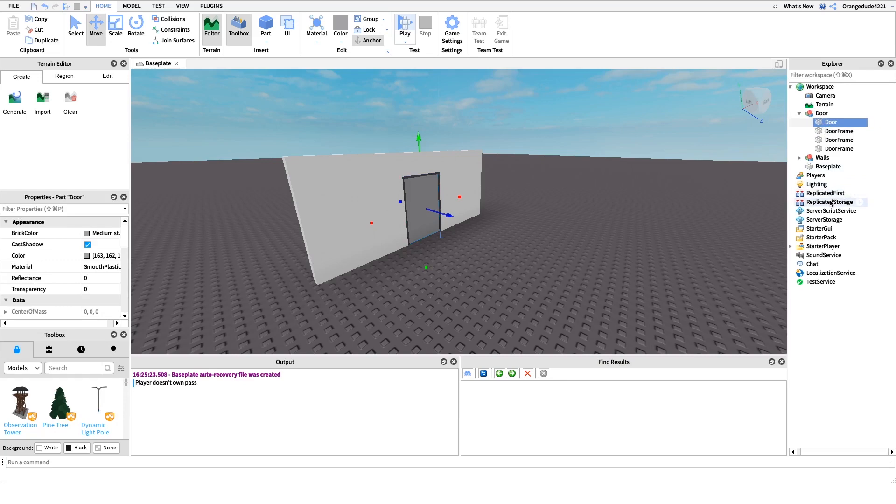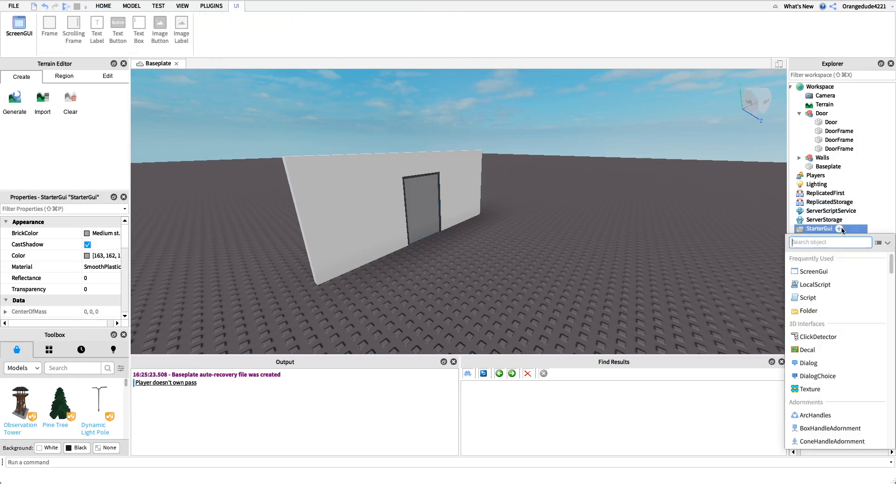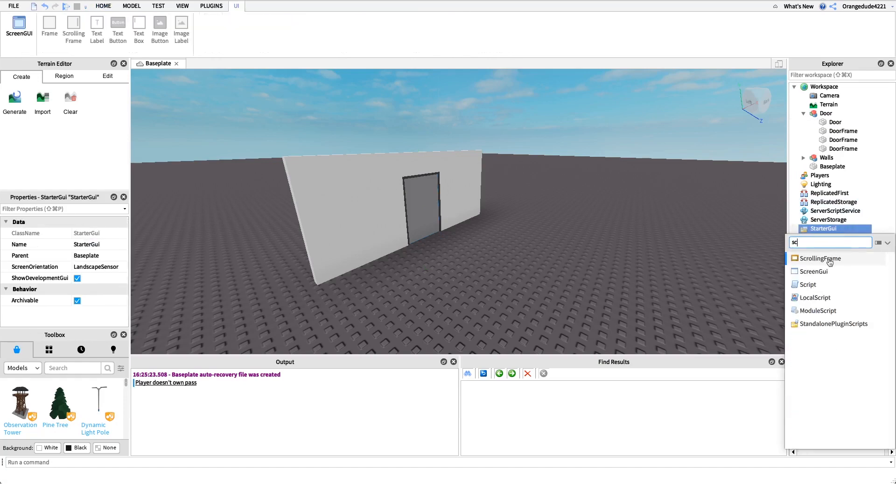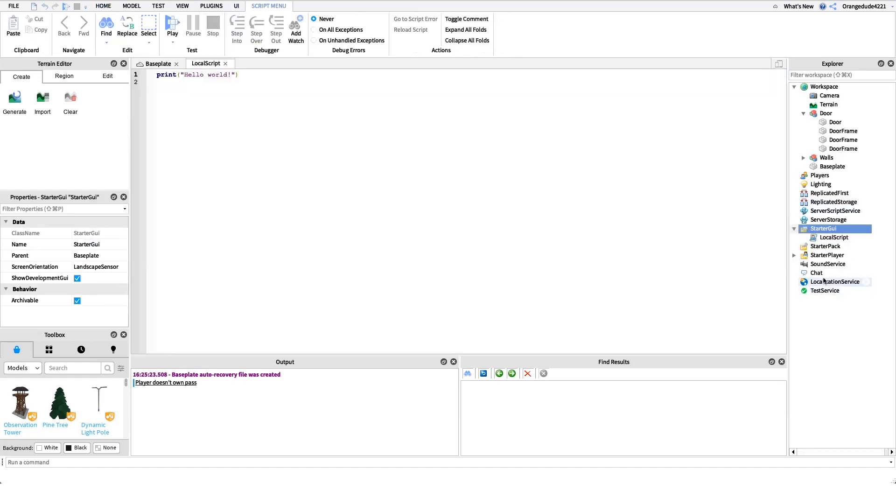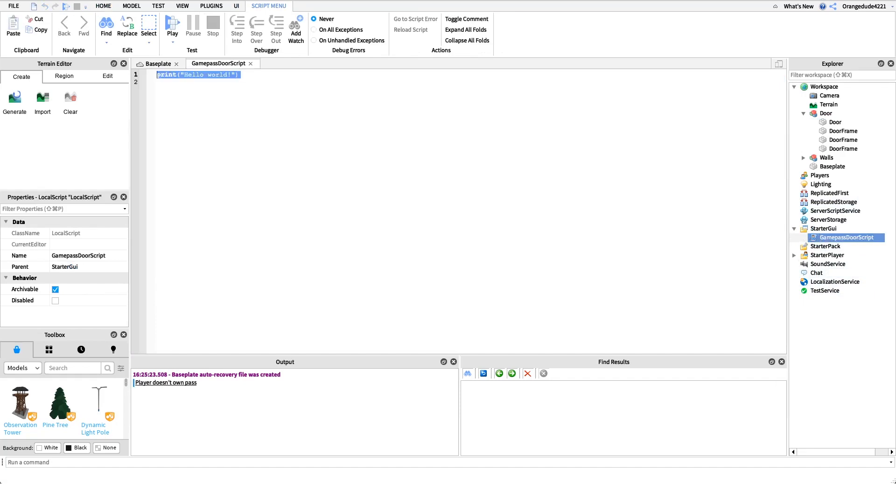Now to actually have that happen to turn off can collide, we need a local script. So let's create a new local script under starter GUI and we can just name this game pass door script.